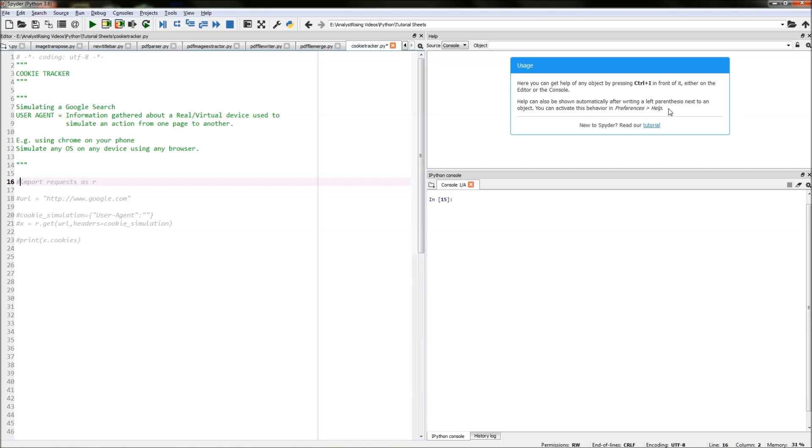What we will be doing is creating a user agent to simulate a Google search. A user agent is information gathered about a real or virtual device used to simulate an action from one page to another.